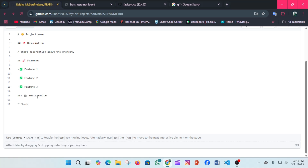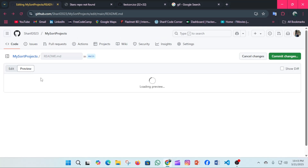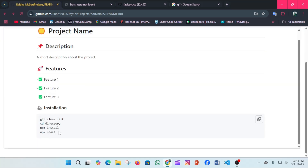You can use a bash code block in the README. For example, inside a code block marked as `bash`, I'm adding installation commands: `git clone <link>`, `cd directory`, and `npm install`. Those commands are kept inside the bash box. You can see all four elements displayed in the bash code block container, and users can copy them from there.